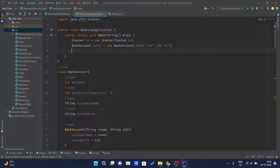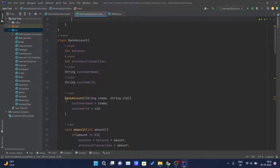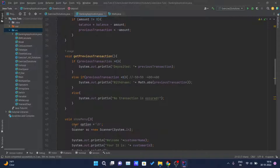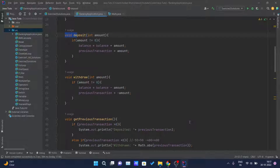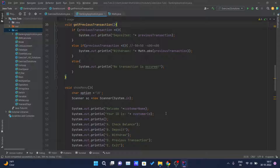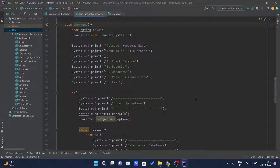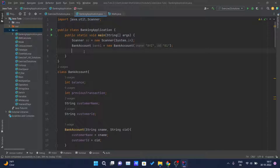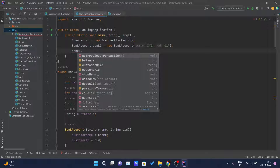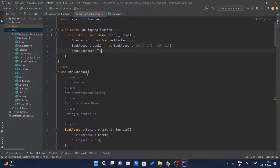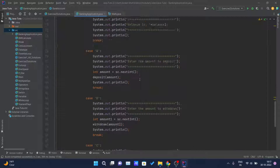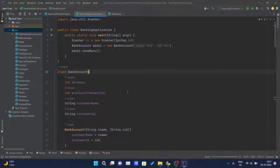Using this object we can call any method written inside the BankAccount class — void deposit, void withdraw, void getPreviousTransaction, void showMenu. The showMenu method will implement all the functionalities of our application, so we call it using the object name: bank1.showMenu(). That's pretty much all we need to do for this project.